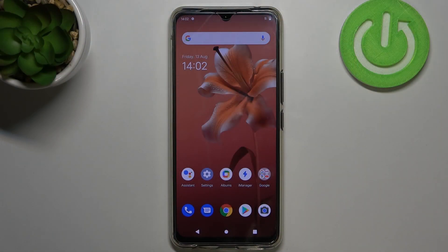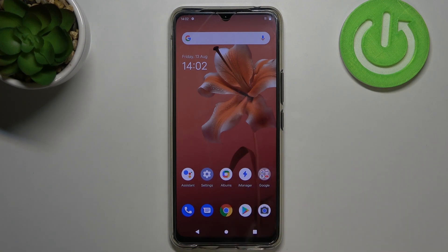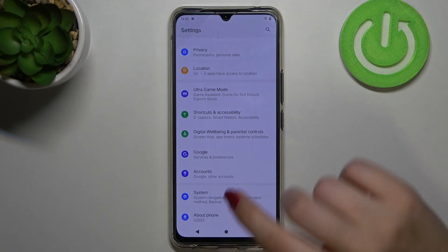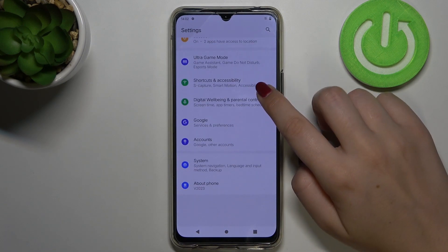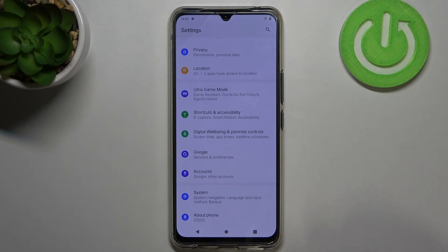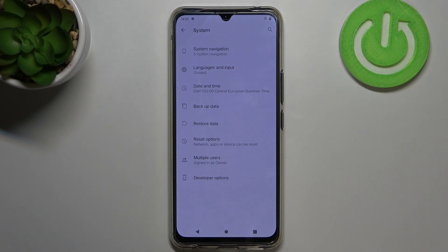Hi everyone! Here we've got Vivo V20 and let me share with you how to activate automatic system updates on this device. So firstly we have to enter the settings and let's scroll down to the very bottom in order to tap on the system.